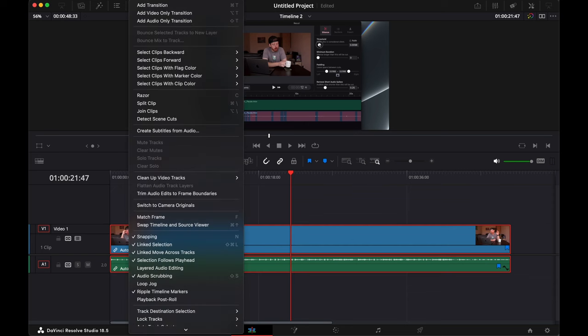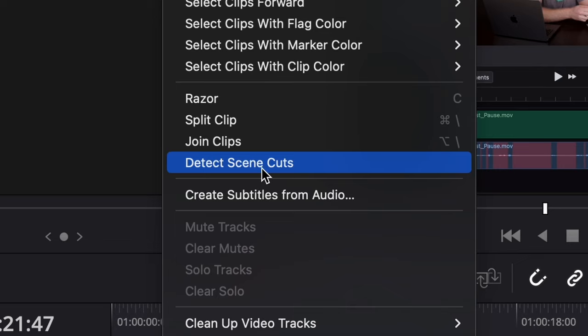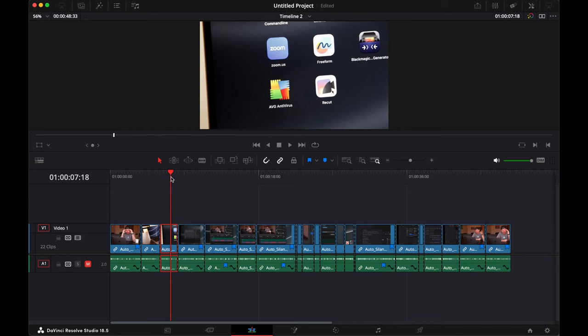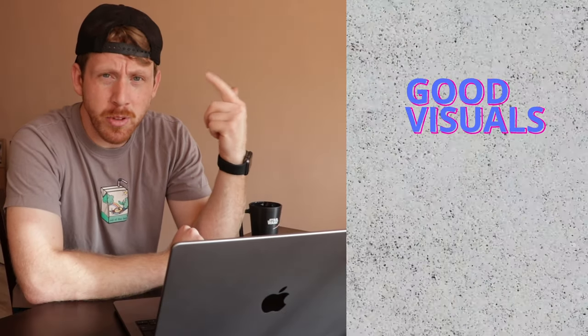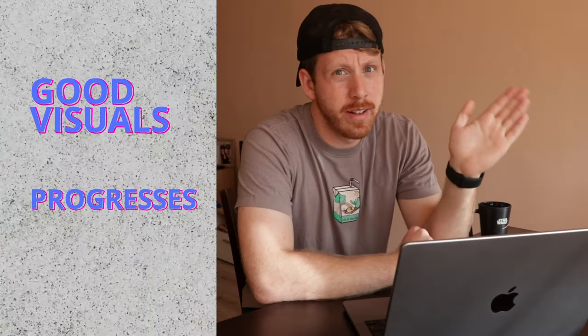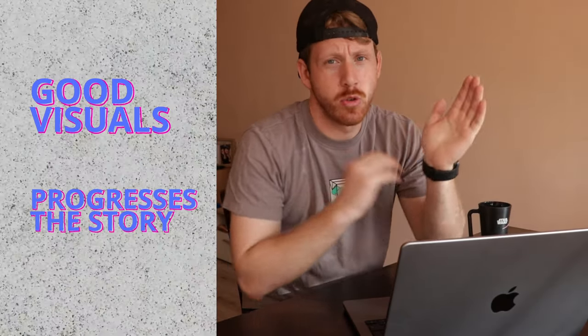Then go to timeline and click on detect scene cuts. This automatically cuts your clip. Now, the rule here generally is to remove everything that's a filler. Only stuff that is visually stimulating or helps with the story progression. Everything else you gotta cut.